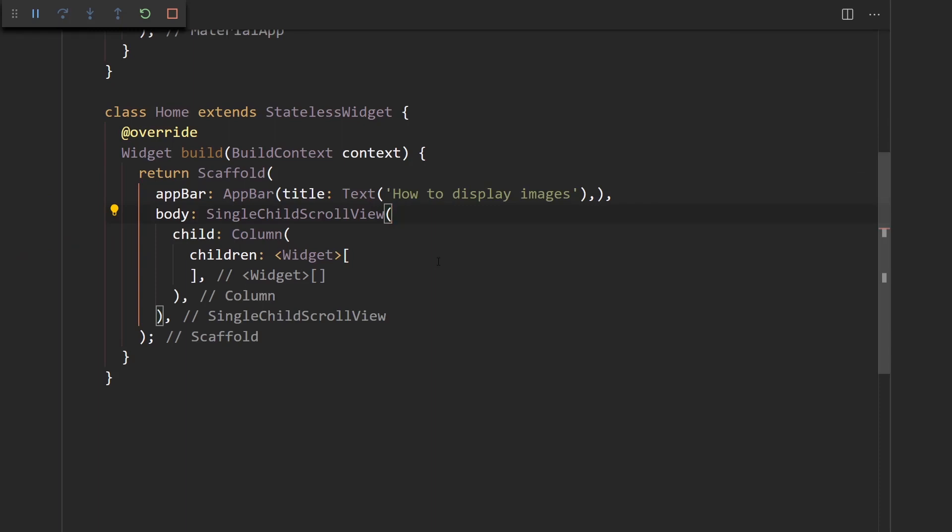Alright, in this video I'm going to show you how to display images in Flutter. It's very simple, so this is going to be a pretty short tutorial.